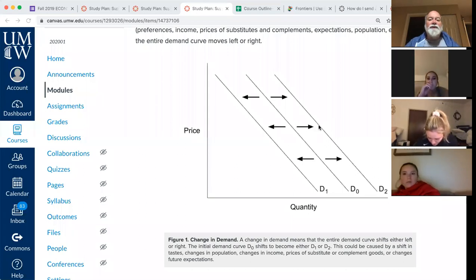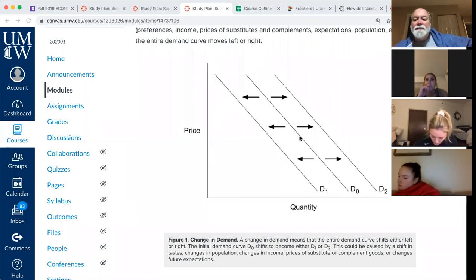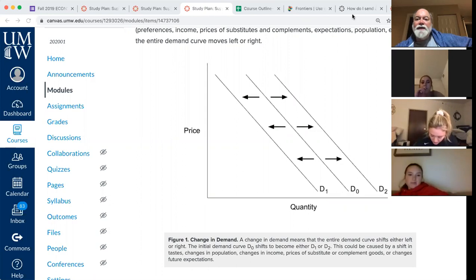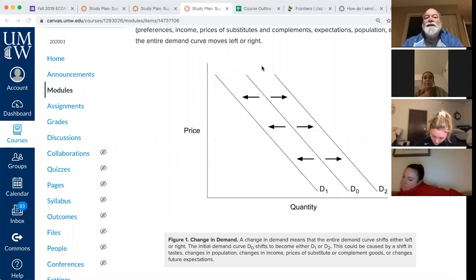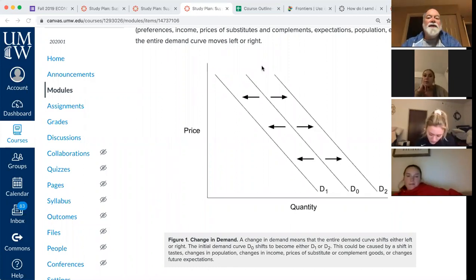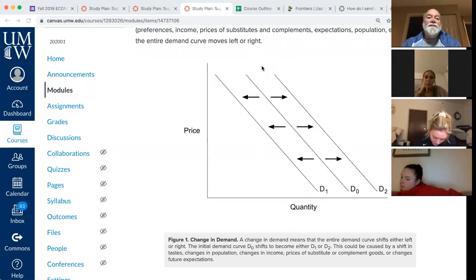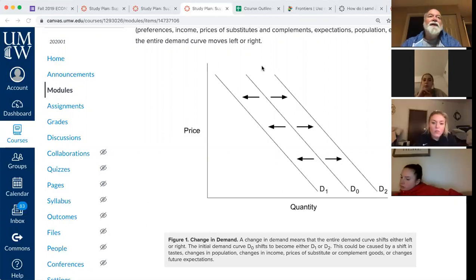Does that make sense? Got it. Similarly, the theory of supply says there are a small number of things that affect the amount of some product that a producer will sell — things like the price of the product, the cost of producing the product, changes in production technology, expectations, things like that.